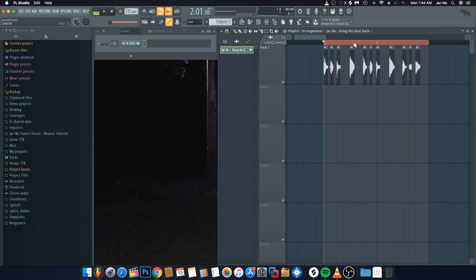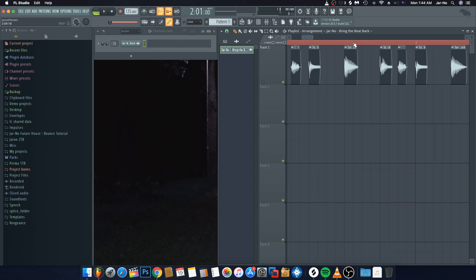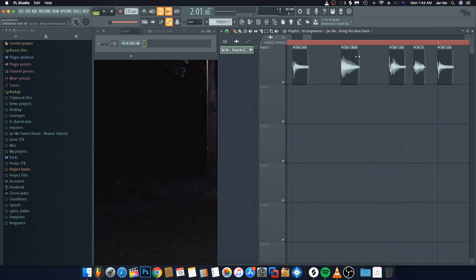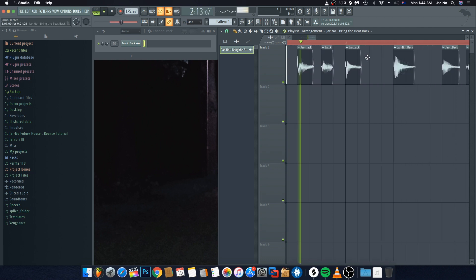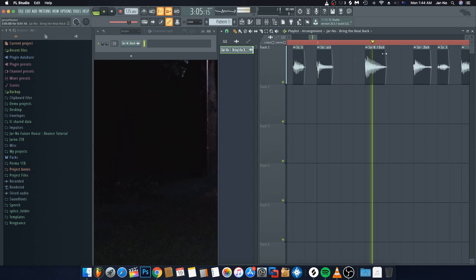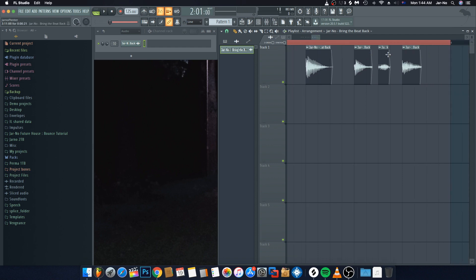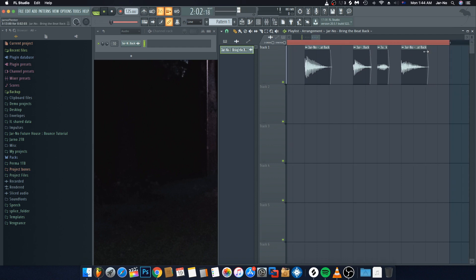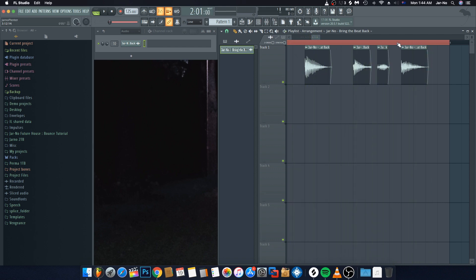We're going to lengthen the clips that say 'back,' because without that length it sounds too abrupt — otherwise it just sounds like 'bah,' like I'm a sheep. So we slide those out slightly and play it back to confirm it sounds right.